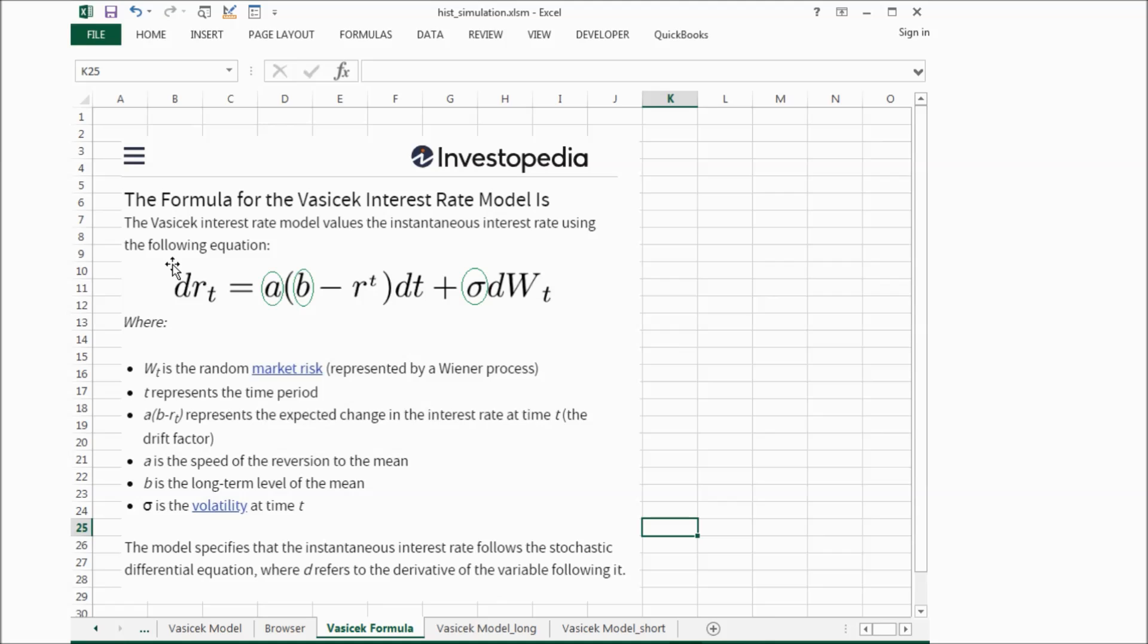Now the question comes to how do we decide the parameters a and b and sigma?